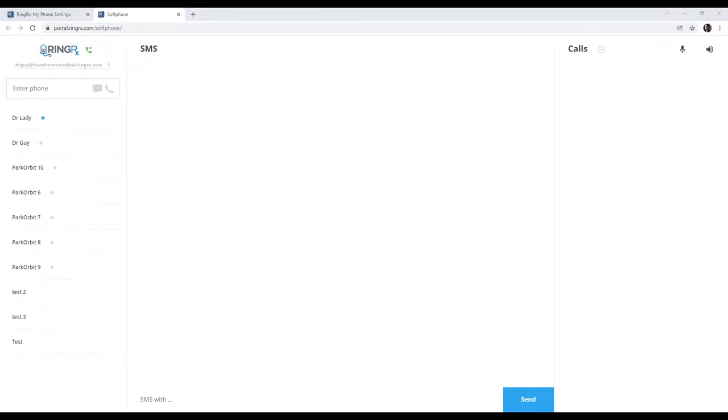It is important that if this is the first time you've logged in, your browser will ask you for permission to your microphone. If you do not allow this permission, people will not be able to hear you on phone calls.